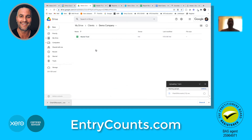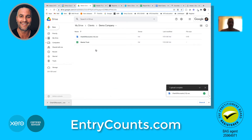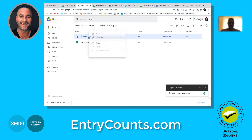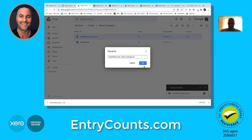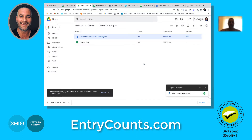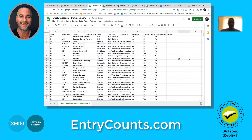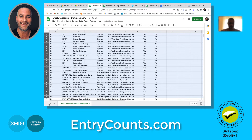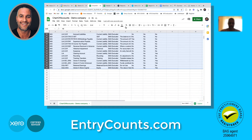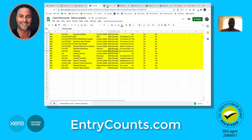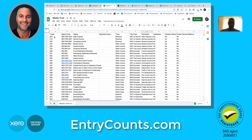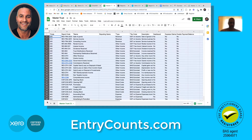Drag it up, rename it, and open it in Google Sheets. What we want to do here is color-code all those accounts yellow. Then the next thing I'm going to do is open up my master chart - this one here is my master chart - and copy all those.